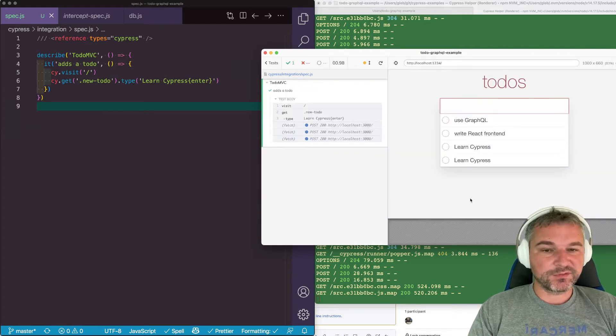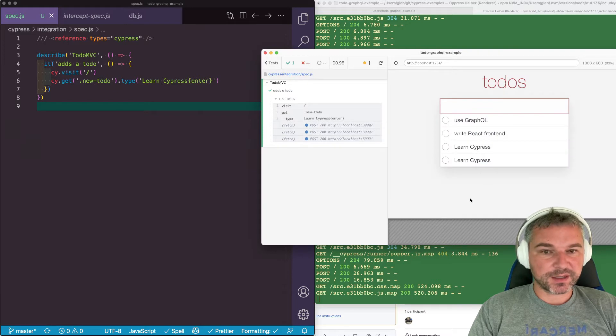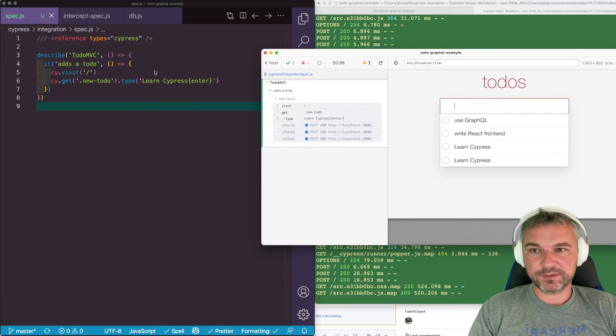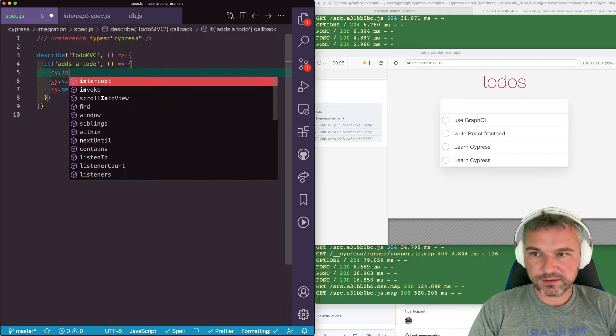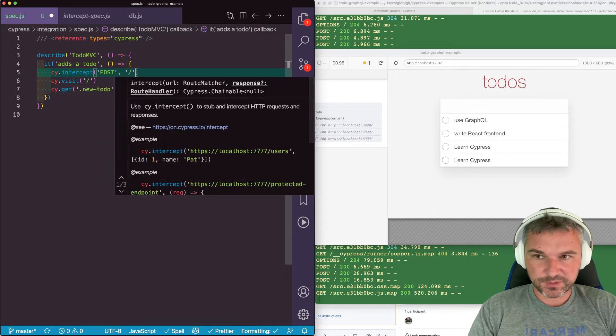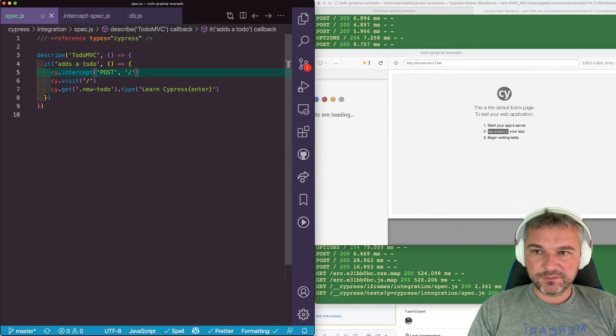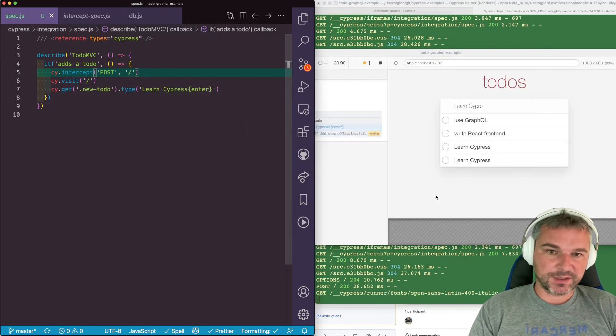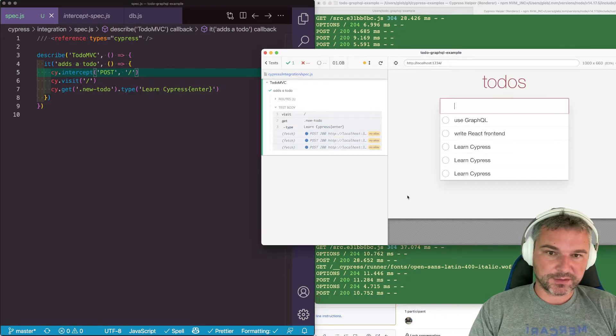So let's say we want to confirm that these three requests actually happened. How do we do it? Well, we can intercept post to slash. And this will just spy on the network request.